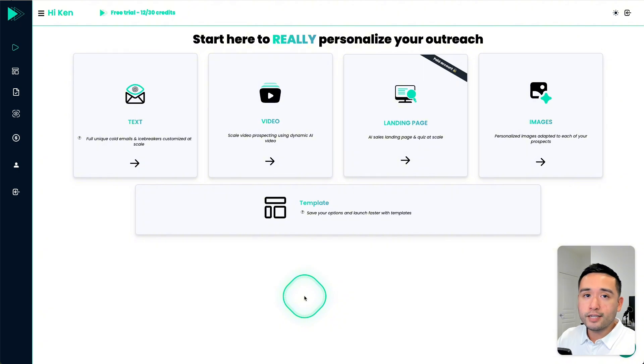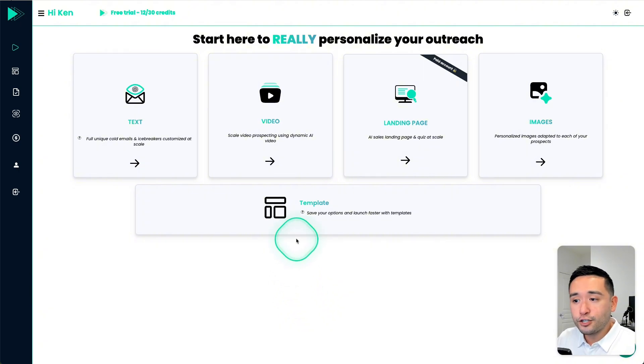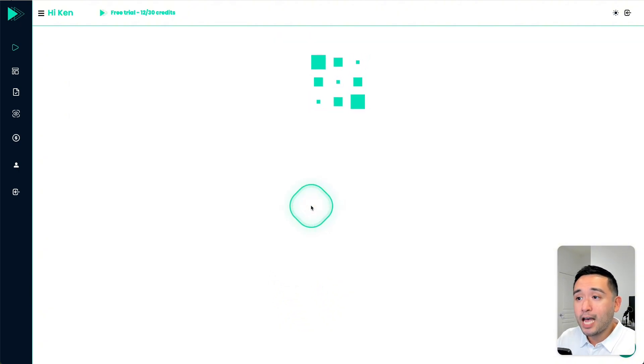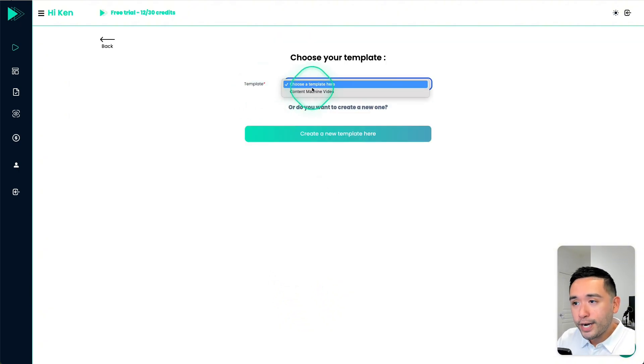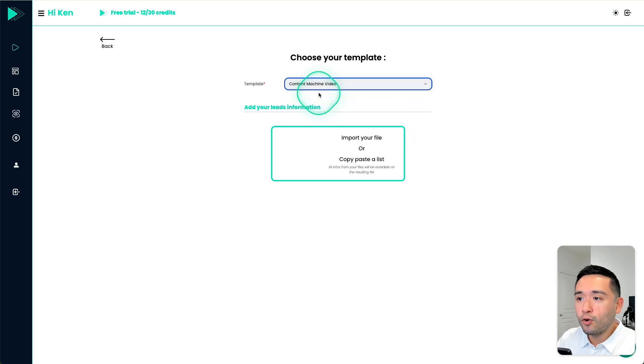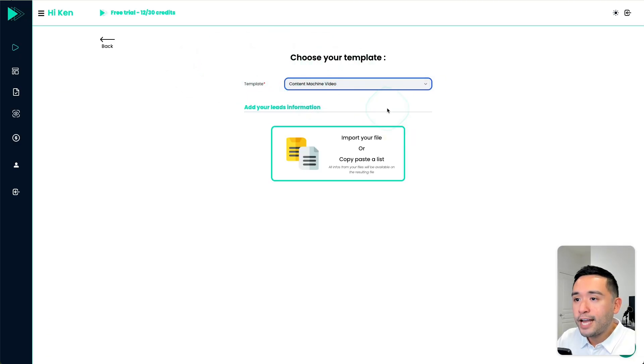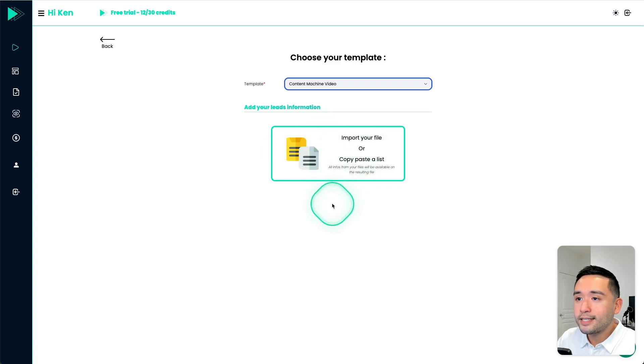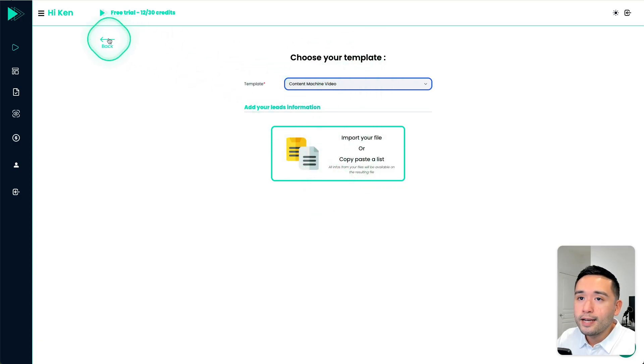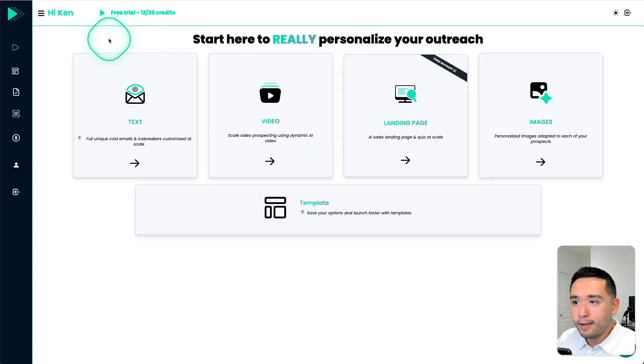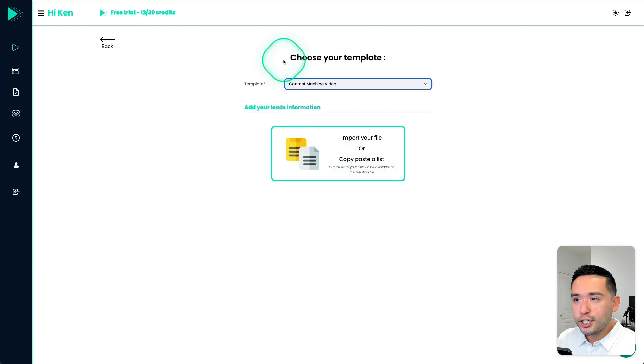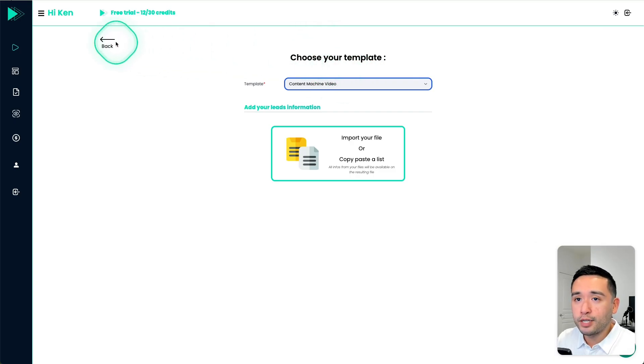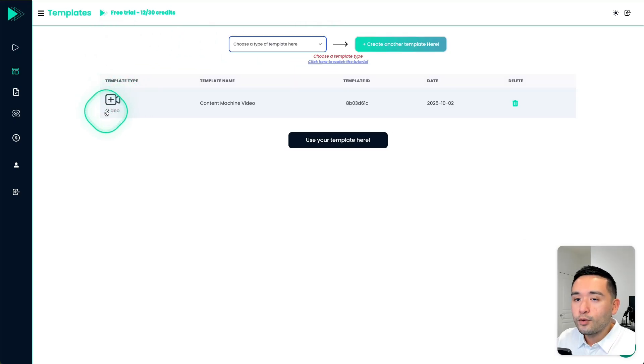And to make your process faster, you can create templates. I already created one. So this one is for my video template, then you can upload leads, and then it'll use your prospects list and apply the video template. Okay, now let me quickly show you how you can create a template from scratch.